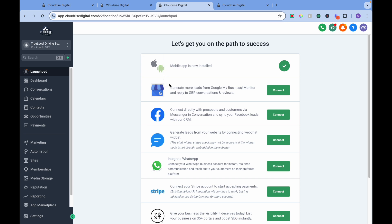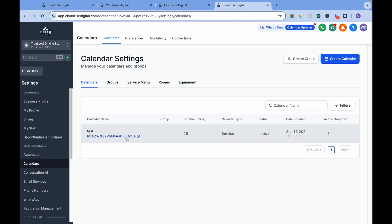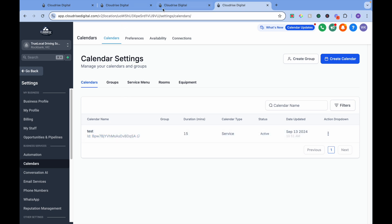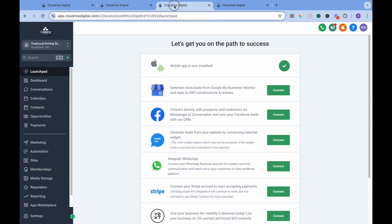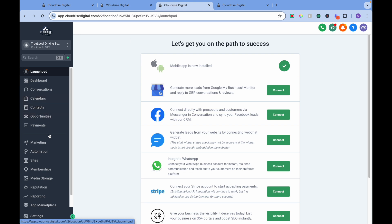True Local sub-account I will use to send the webhook, where I have already set up my calendar — the Test Calendar. BigW sub-account I will use to receive the webhook. The first thing we want to do is go to Automation.